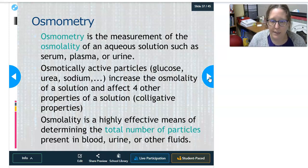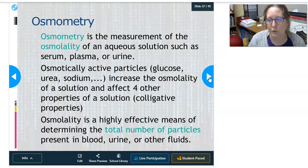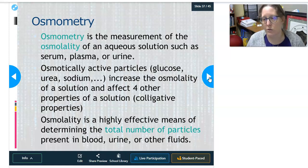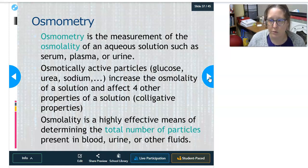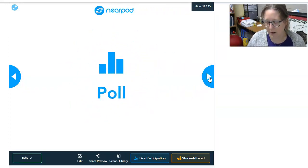Osmometry measures the osmolality of an aqueous solution such as serum, plasma, or urine. Osmotically active particles that affect osmolality include glucose, urea, sodium, and also things that may not normally be present, like alcohol or antifreeze. The more particles present, the higher the osmolality. Osmolality measurement effectively determines the total number of particles present in blood, urine, or fluids, but it does not tell you what those particles are — just whether it's concentrated or dilute.